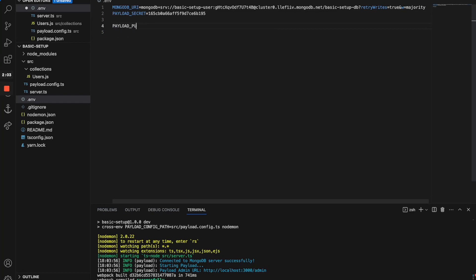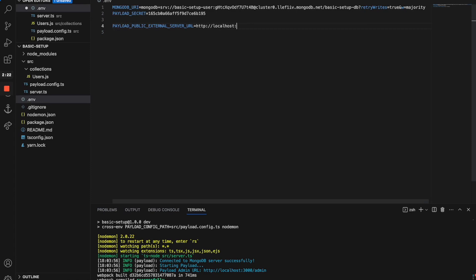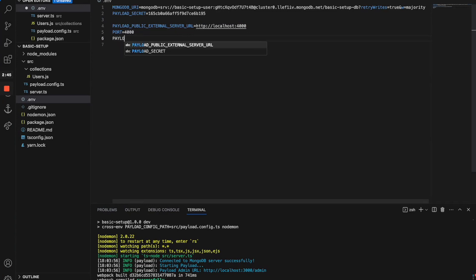The first one is called PAYLOAD_PUBLIC_EXTERNAL_SERVER_URL. You can name them however you want, but I think that's the way it makes sense. I'm going to explain them in a second, so for now we're going to set this to http localhost 4000. Moving on, we're going to define a PORT variable which we're going to set to 4000 — it's important that this port equals the port specified here. The third thing is called PAYLOAD_ENV which we're going to set to development.